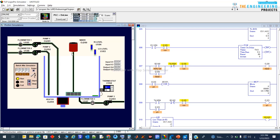Next, continuing the cycle: after the tank reaches full, we activate the mixer for 8 seconds. After those 8 seconds, we run the pump to drain the liquid inside the tank until it reaches the bottom — level zero — and then repeat the cycle from the start. Let's run it one more time to show you how it works.